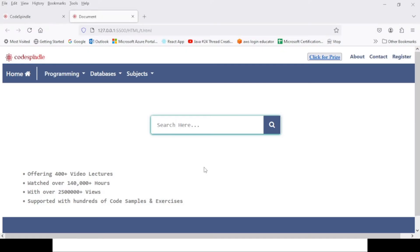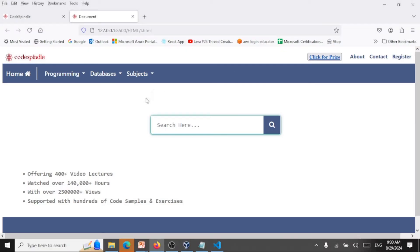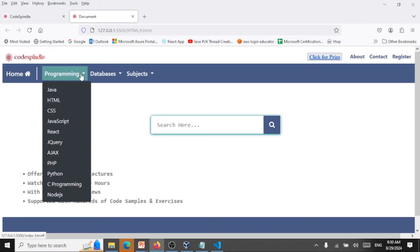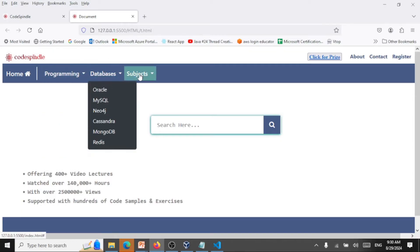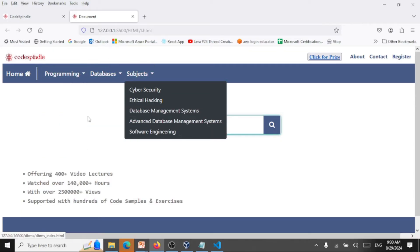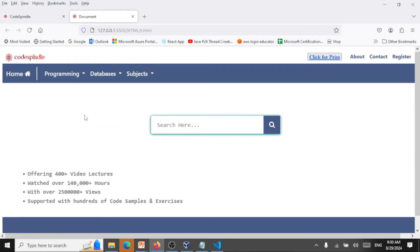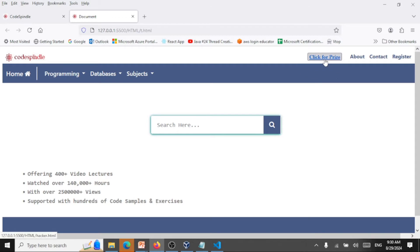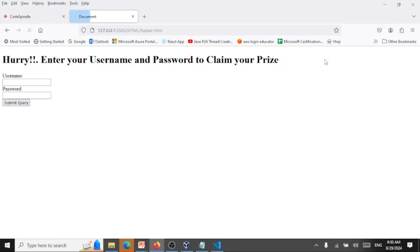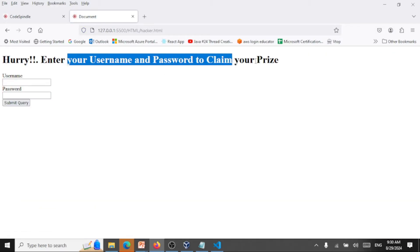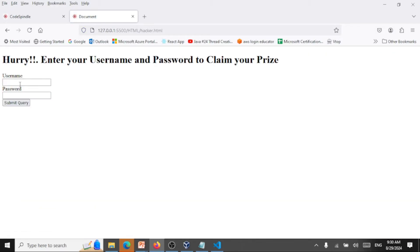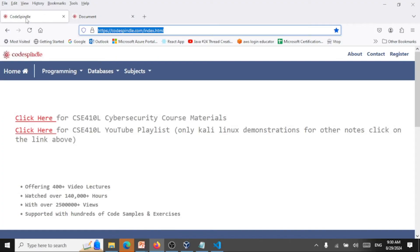Let's take a demonstration here. Let's go to codeswindle.com. This is the web application and we've got concepts on a lot of things here and we are able to see a button click for the price. Let me click on it and it says enter your username and password to claim your price.